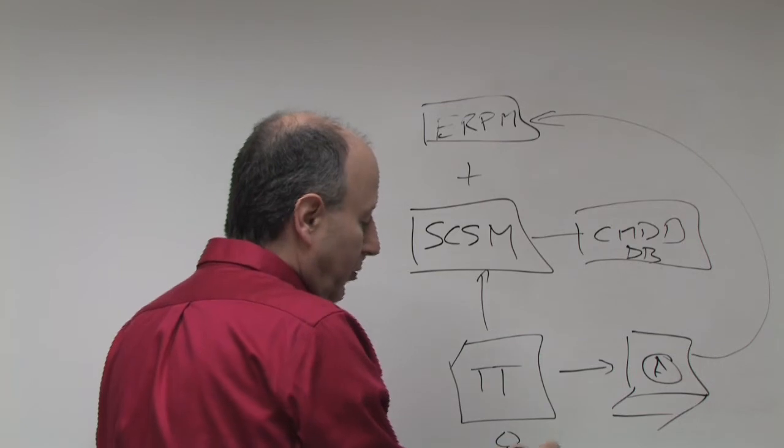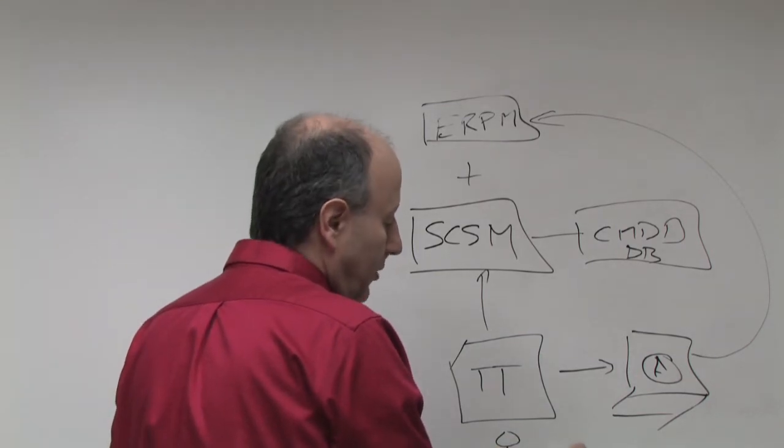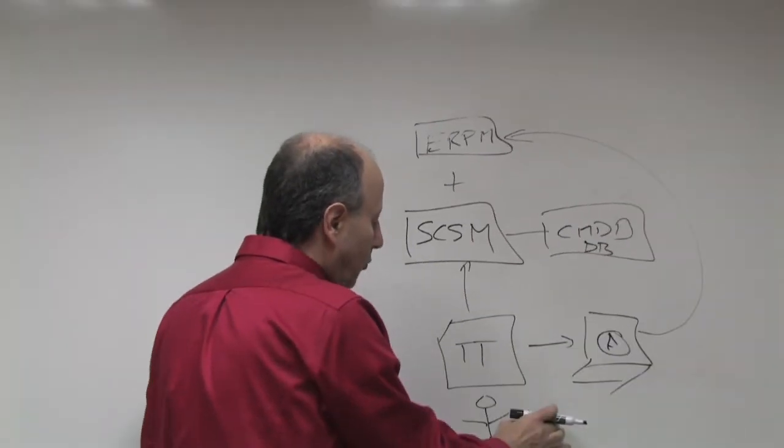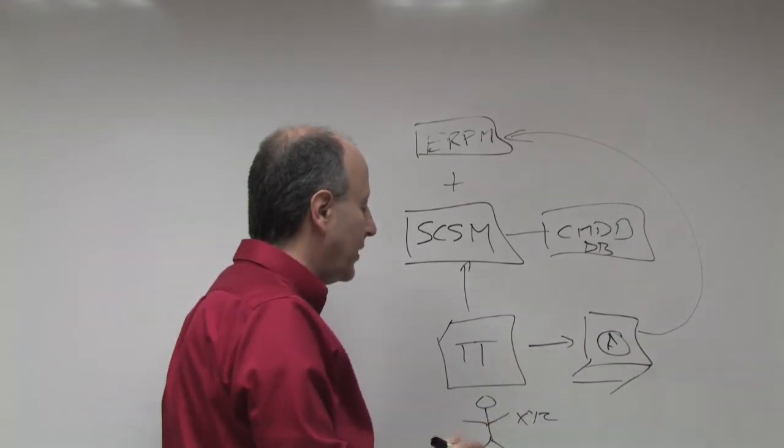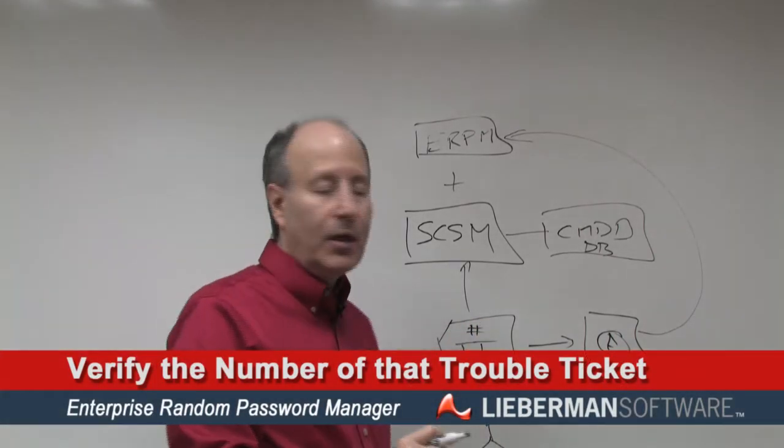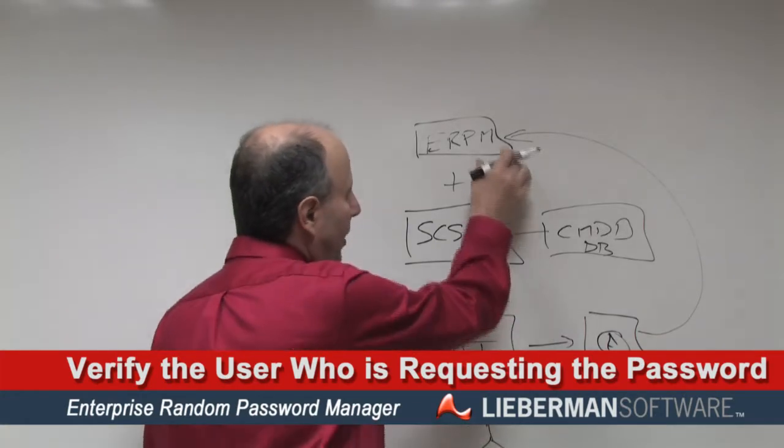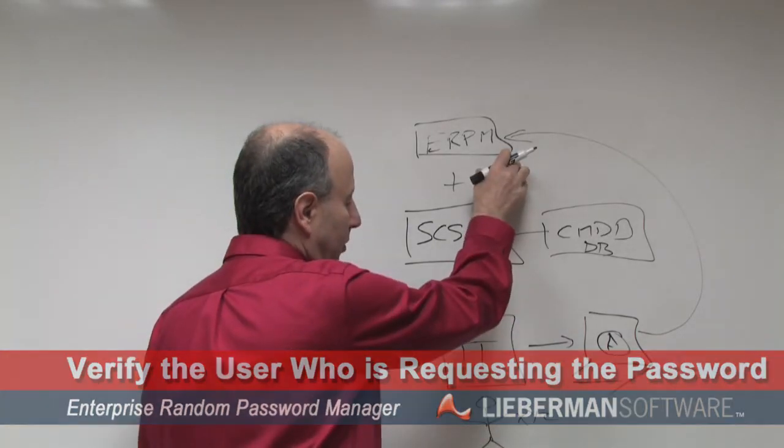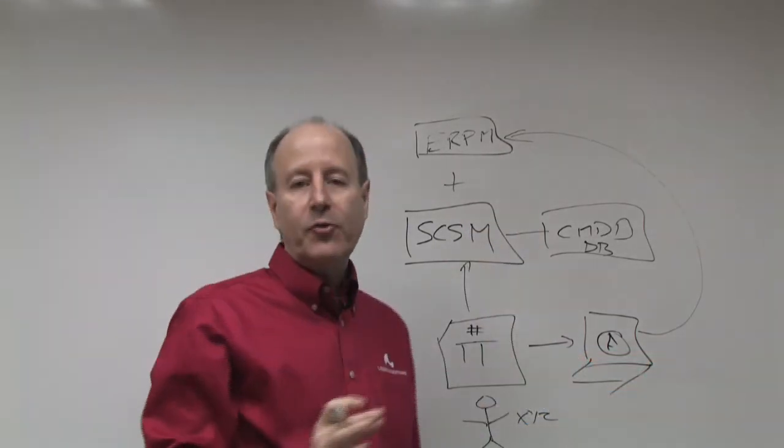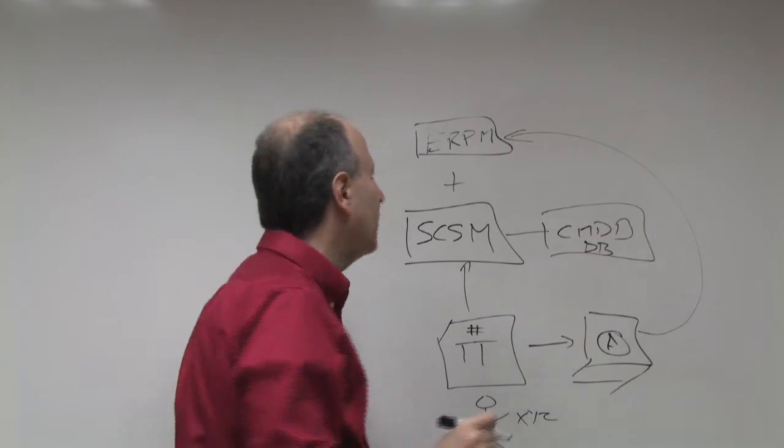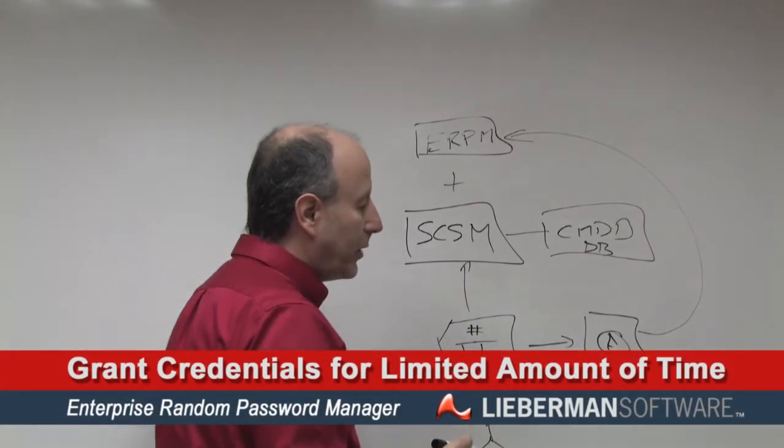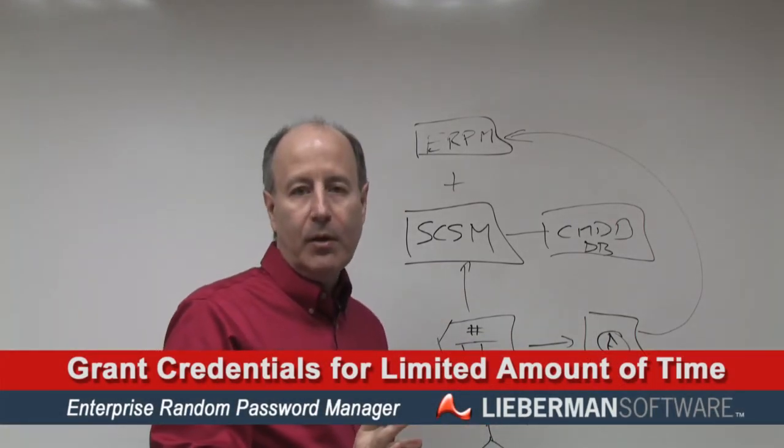XYZ, in fact, has opened up a trouble ticket number. We will verify the number of that ticket. We will verify the user who is requesting the password. And if everything looks good via the integration, ERPM will grant the credentials for a limited amount of time.